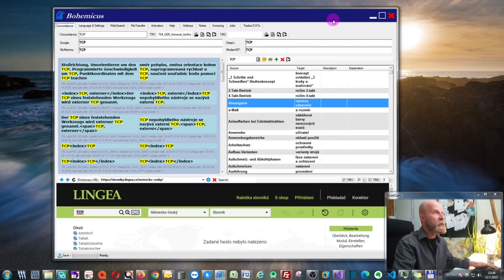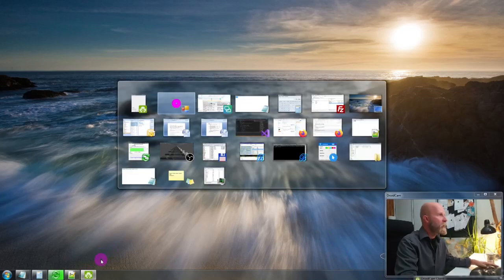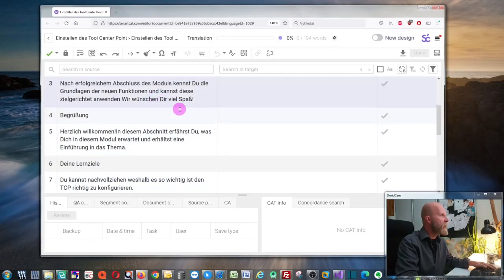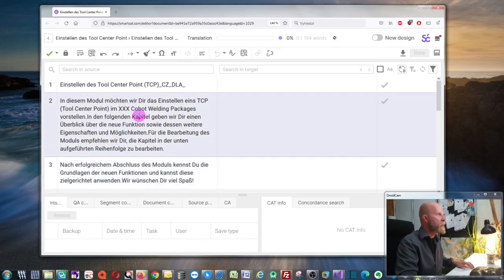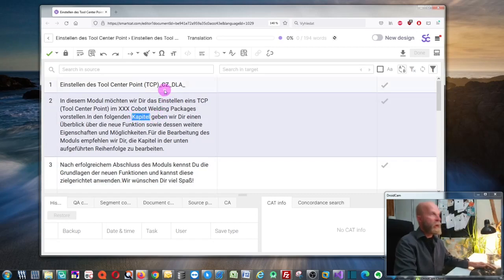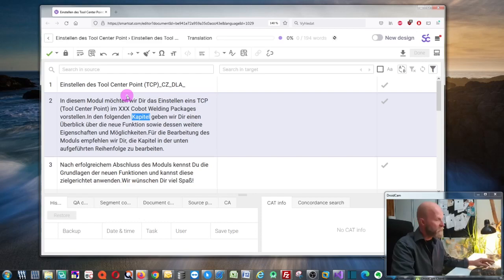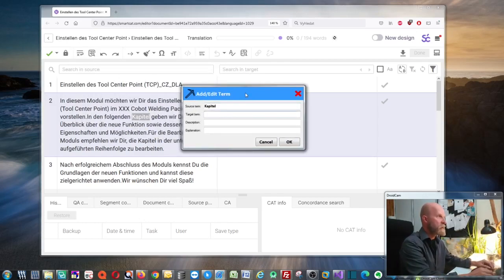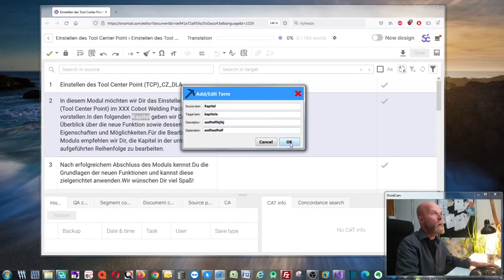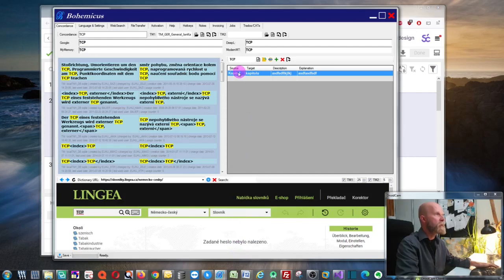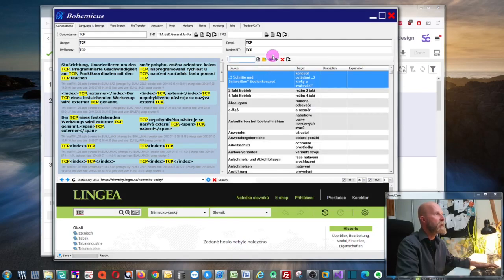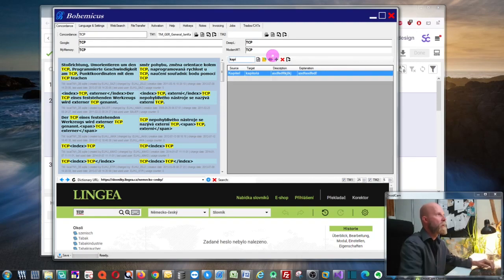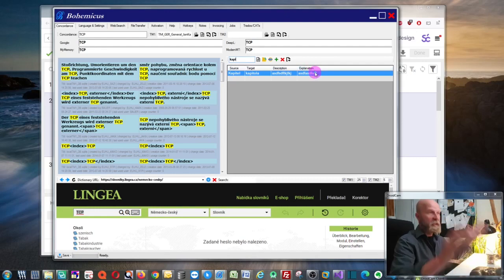The last very important thing is how to dynamically add terms. When you see a term in SmartCat — for instance, 'Kapitola' — you select it and press Ctrl+Alt+Shift+T. This opens a new window where you can enter the translation — 'kapitola' in Czech — plus a description and explanation. You click OK, and when you go back to your term base you can see it has been added. If you show all terms and search for it, it's been saved.